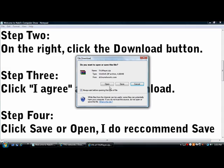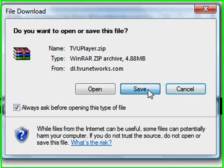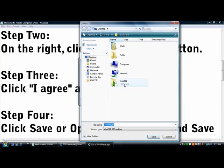You could open it, save it, whatever you want, but I do recommend saving it. Save it wherever you want.